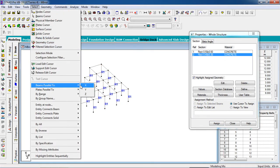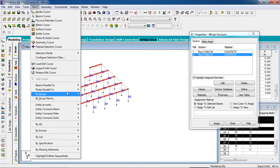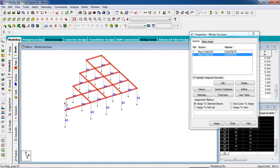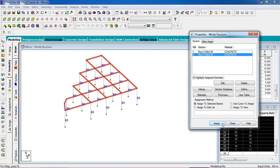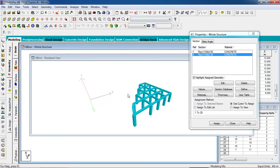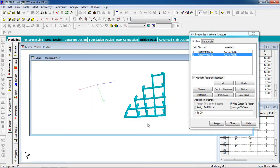Now select the beam property. Go to beams parallel to X axis and parallel to Z axis. These two beams are not selected — we have to select them manually. For that, go to beam cursor, hold Ctrl from your keyboard, select the beams, and click on assign to selected beams, then click assign. Yes. Now go to the 3D view.